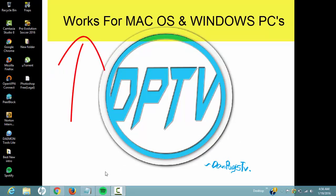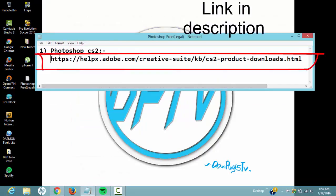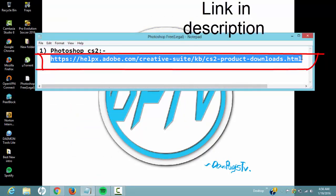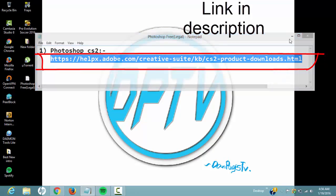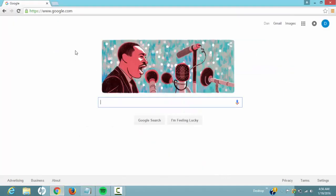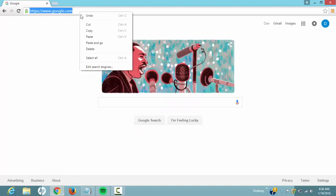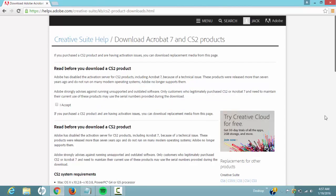First of all, what you want to do is head over to this website. I have the link in the description, so you just want to copy it. You want to go to your browser and paste it in there. So it's going to bring you to this page.